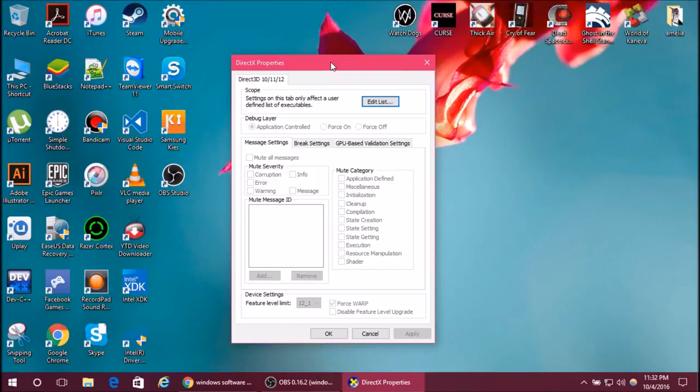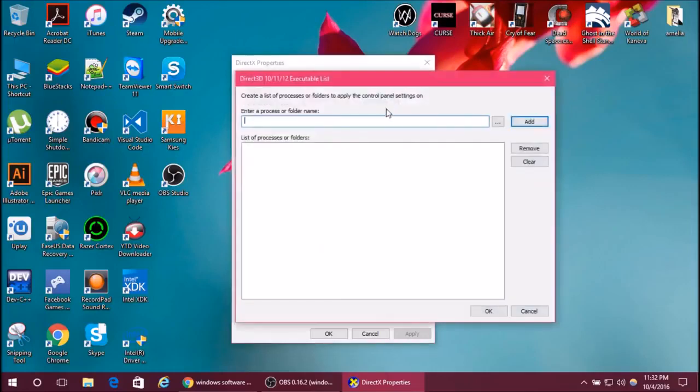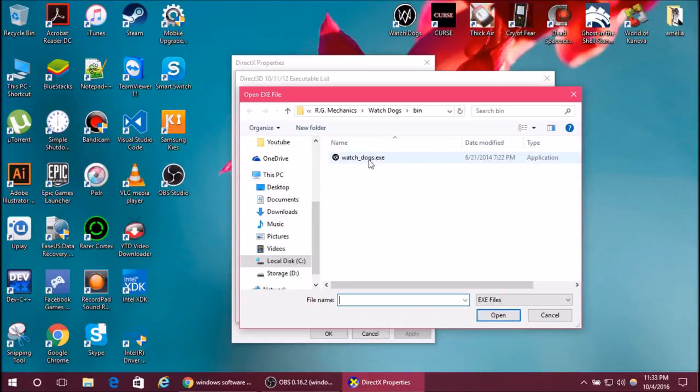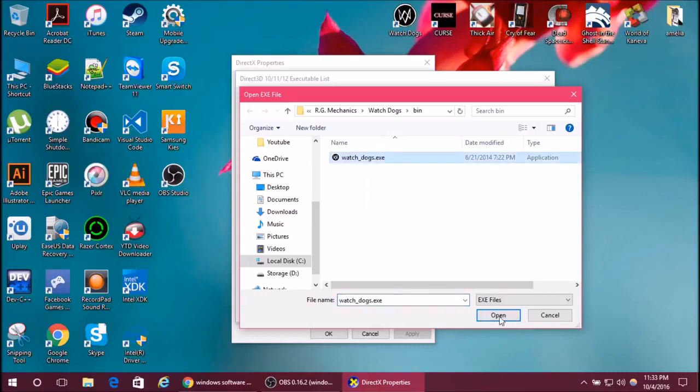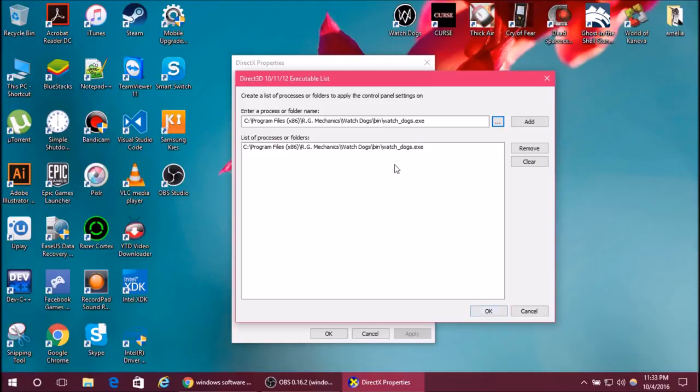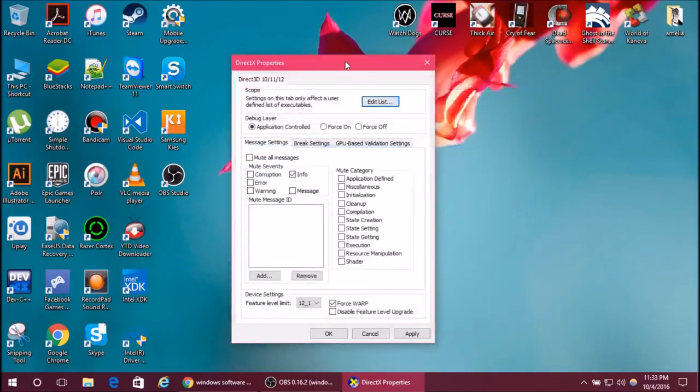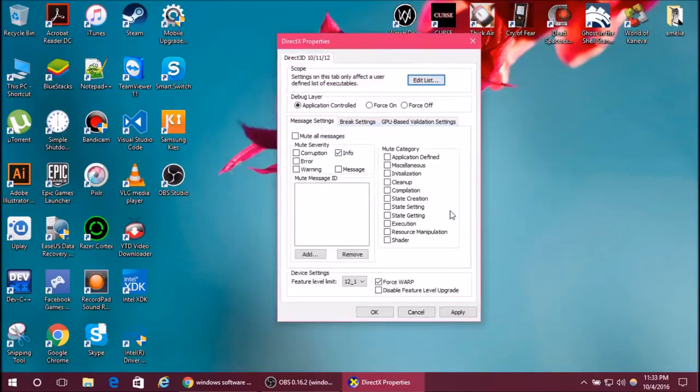DirectX properties will open. Click on Edit List and then search for the game. Watch Dogs, the executable. Open it. You can see that the game will be added to the list. Click OK.